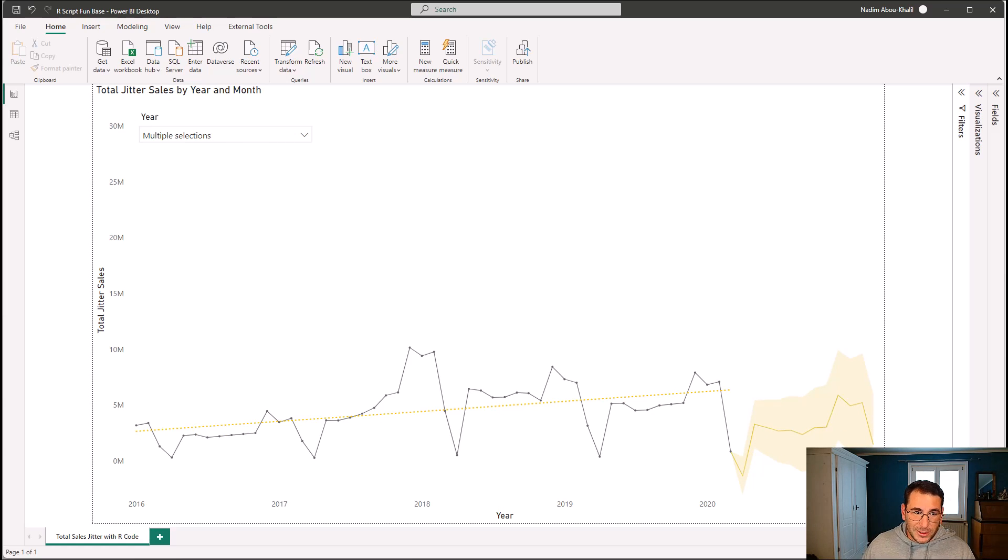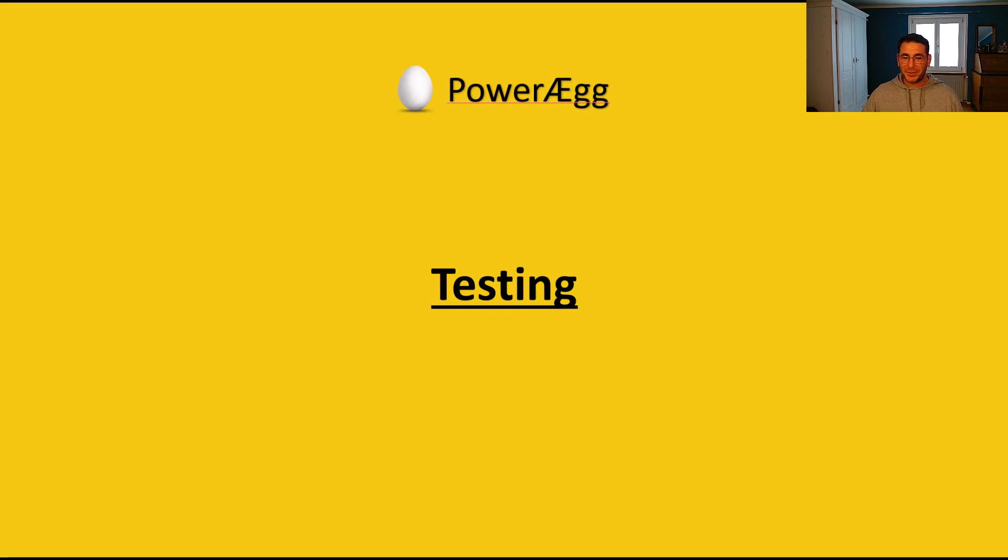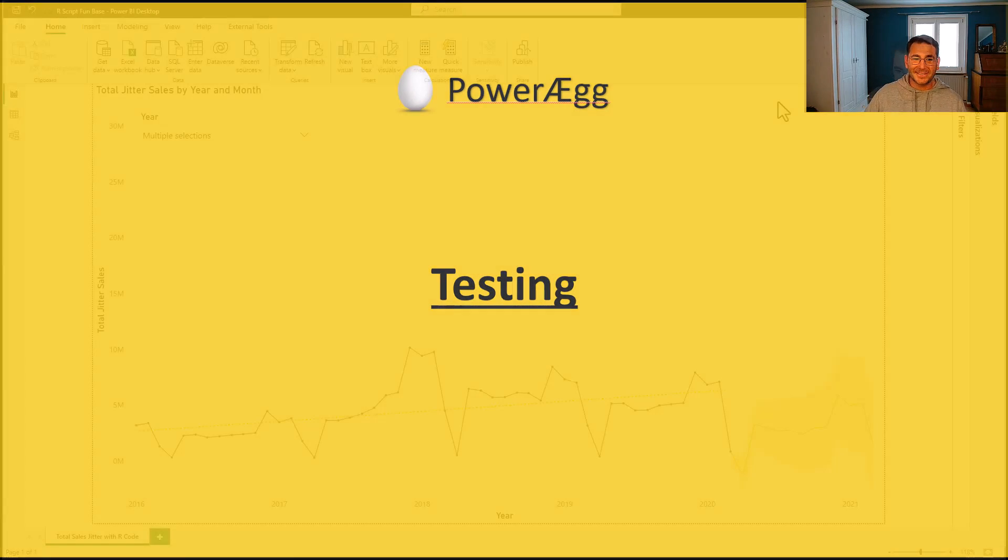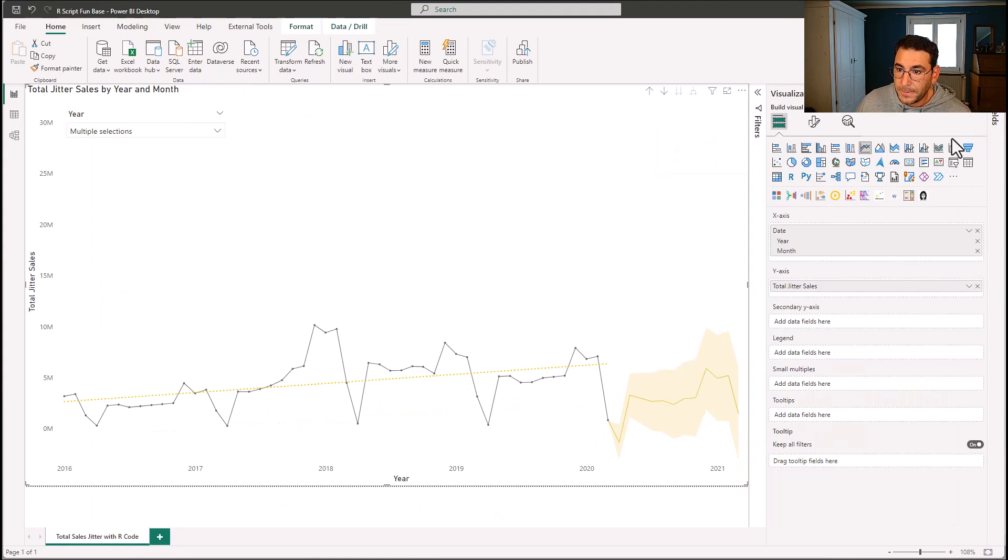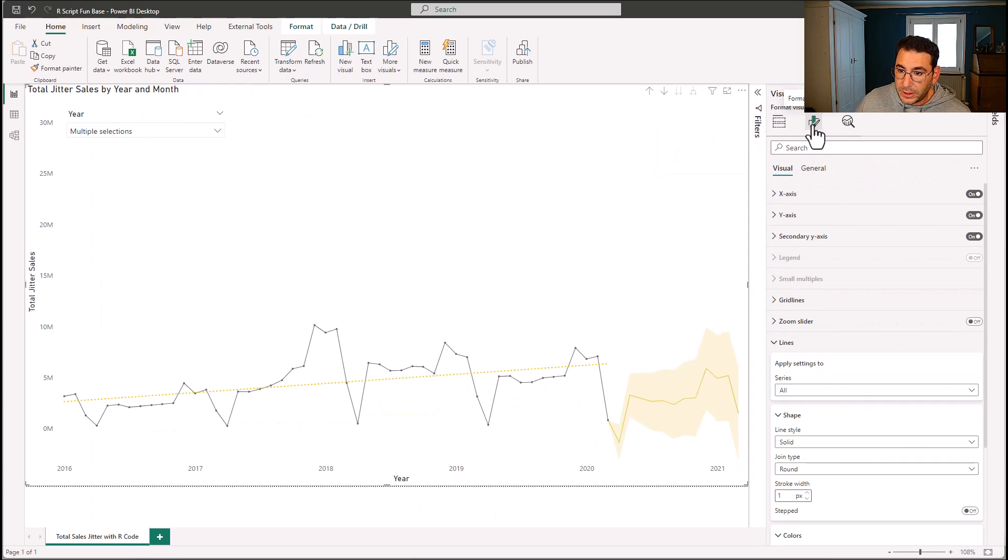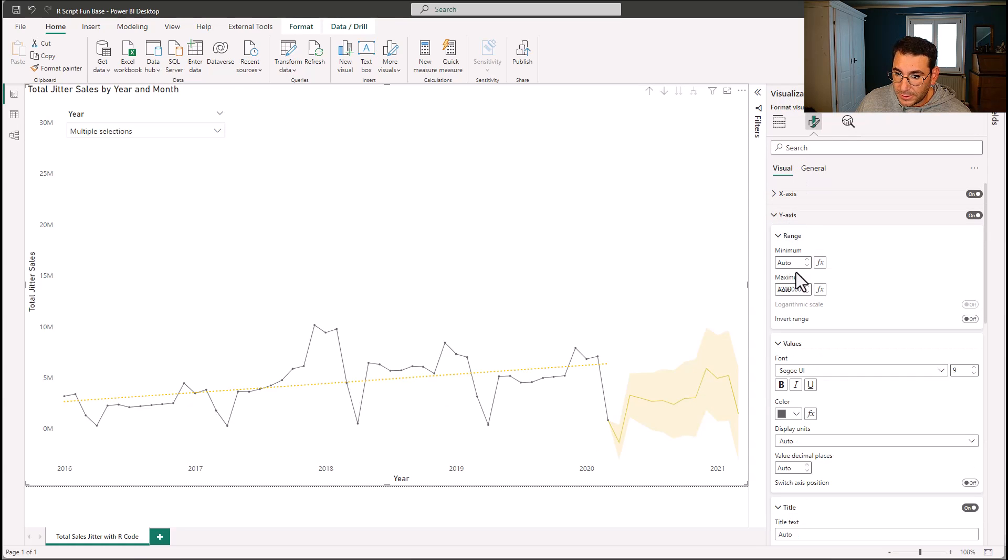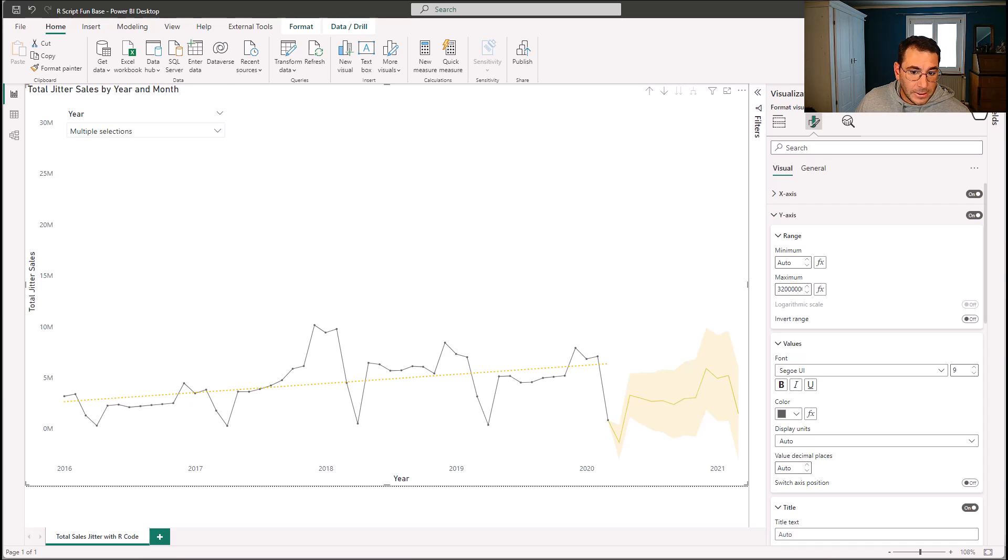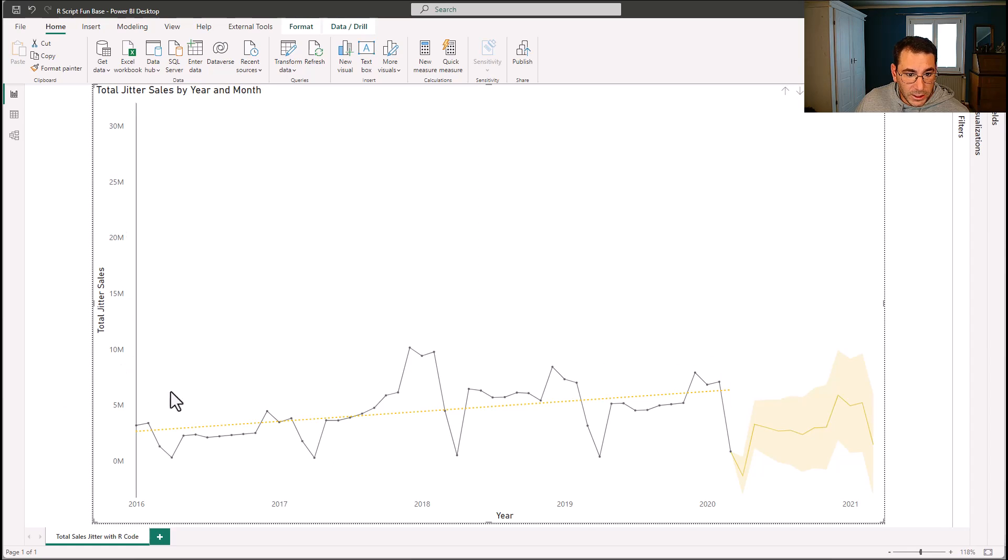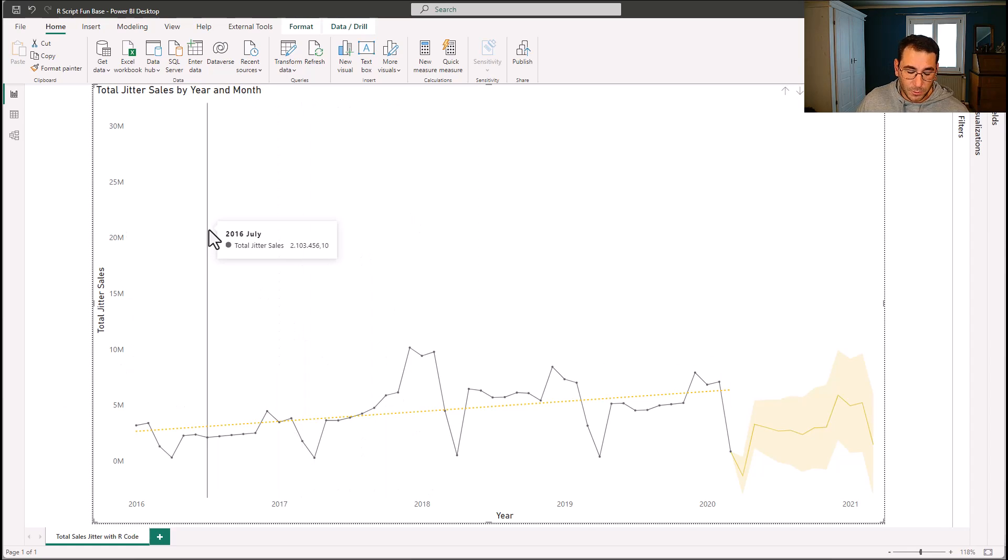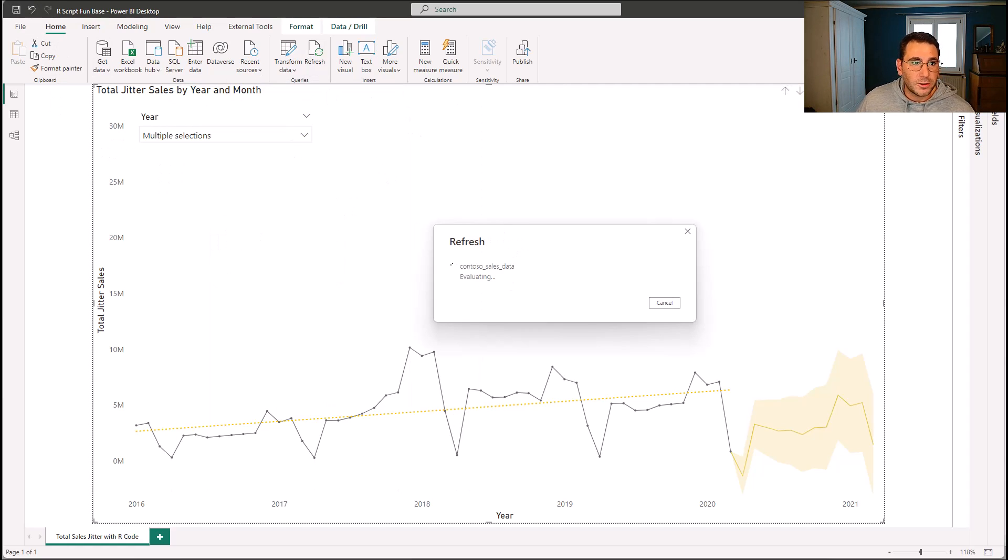And the final and last step is to test the solution and refresh the data. So one final thing before we test the solution is that we have on the visual, we have to manipulate the y axis. So for example, here, I said, I want 32 million as the maximum. The reason for this is so that when the data actually moves, we can see the movement on a fixed y axis. Otherwise, the axis will adjust and you won't really see the sales jitter so well. So let's go ahead and refresh the data and have a look what it will look like.